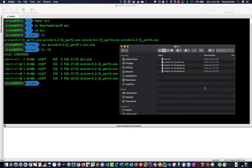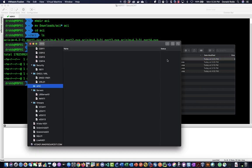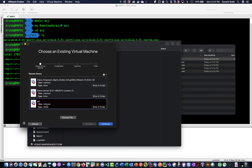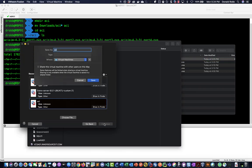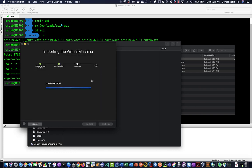So now all I need to do is open up my OVA and I'm just going to import this into my VMware Fusion. So I'm just going to call this APIC 01 and save it. This will take a bit of time so I'm just going to pause it.